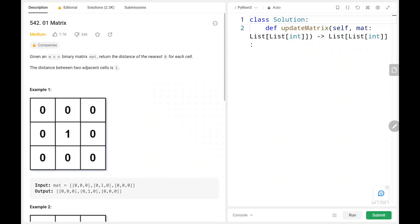Hey everyone, welcome back. Today we are going to solve problem number 542 - 01 Matrix. First, we will see the explanation of the problem statement, then the logic and the code. Now let's dive into the solution.